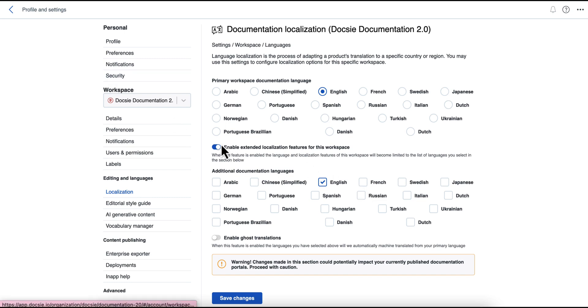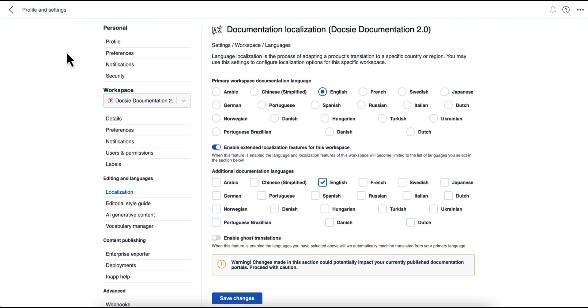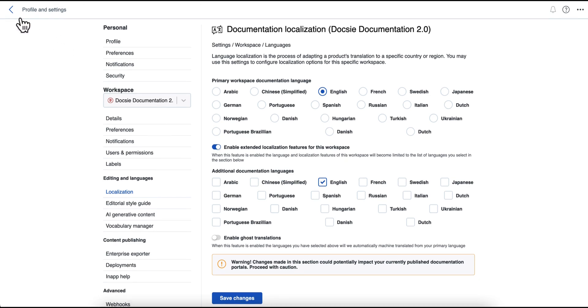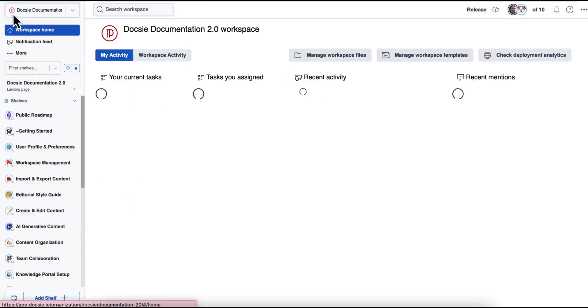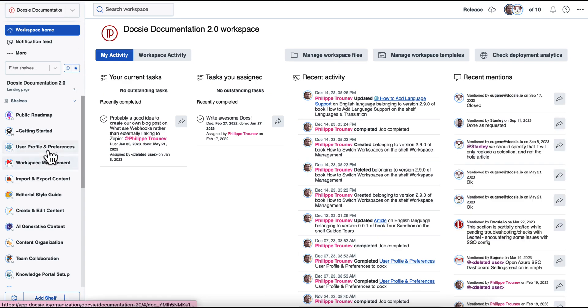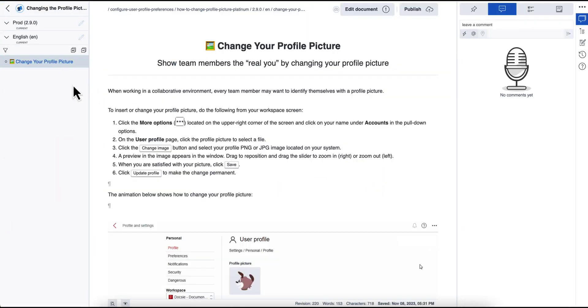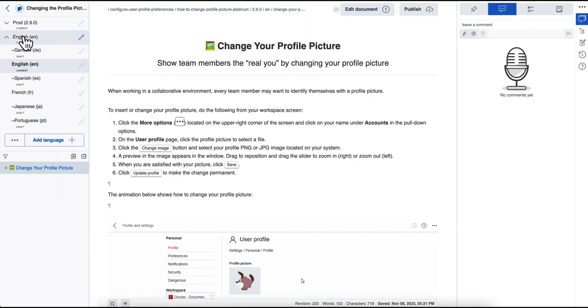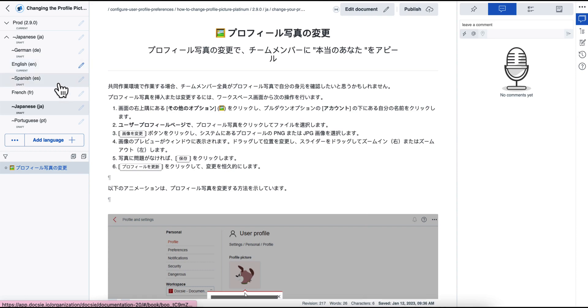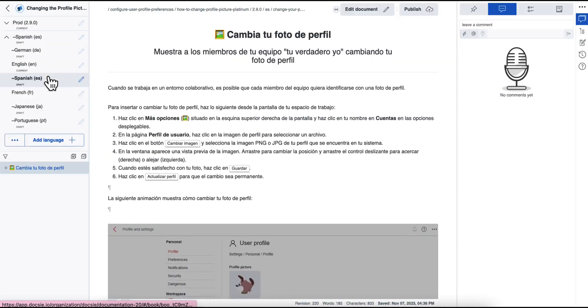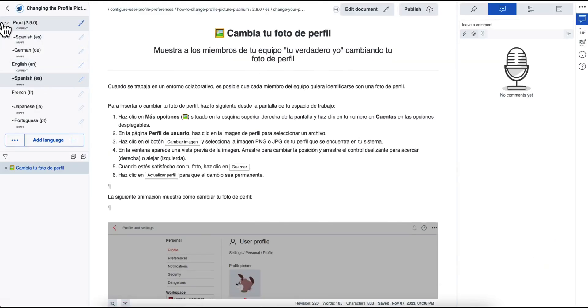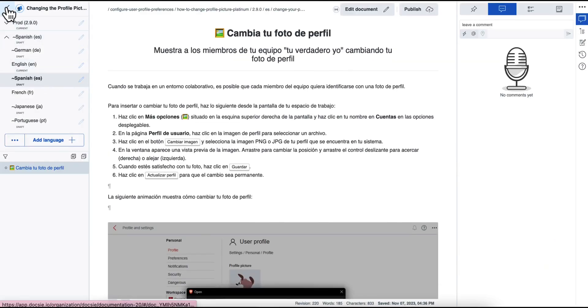And the goal of this is to basically create multilingual experiences for your content, and to be able to switch to and from different versions of content and different languages of content and translate automatically.